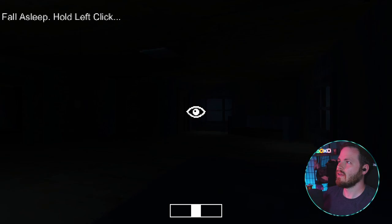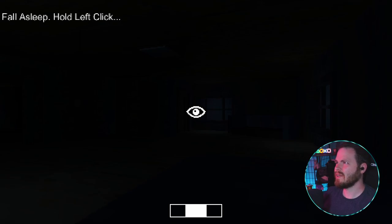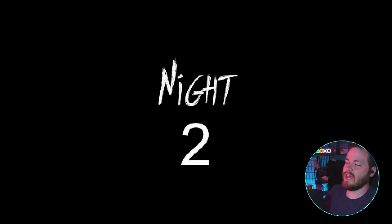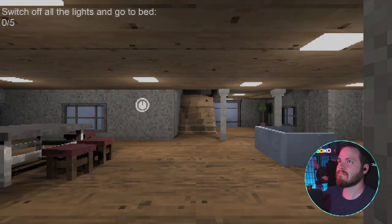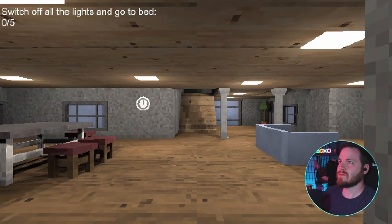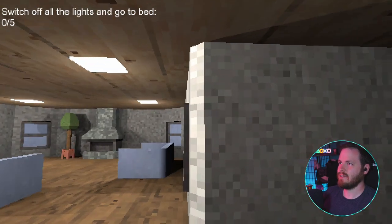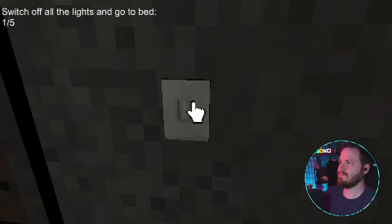Hold left click. Why do I feel like there's going to be somebody there? Okay. Night two. Well, that was rather uneventful. Switch off all the lights and go to bed again. Okay. We can do that.